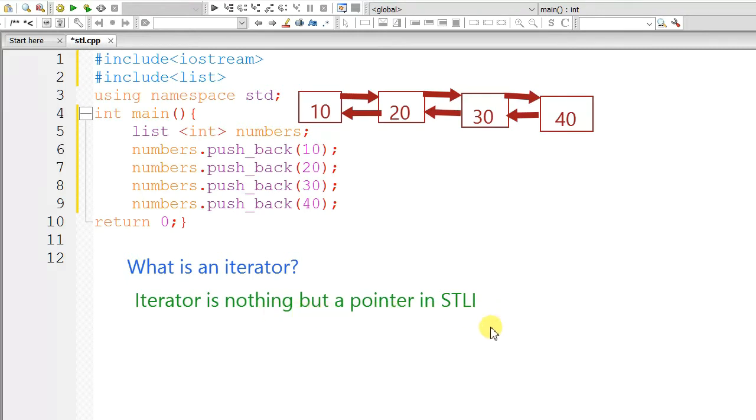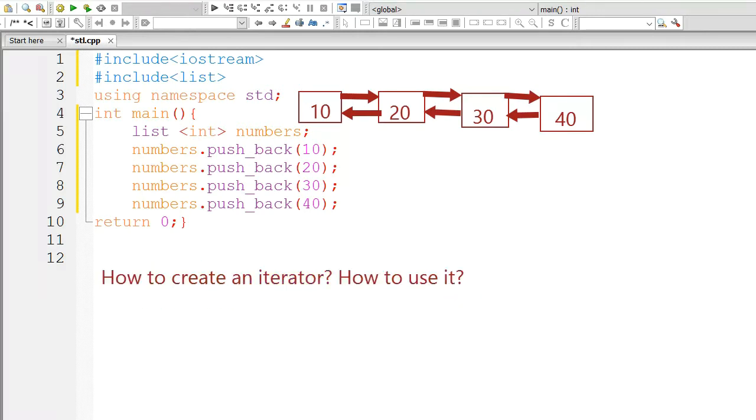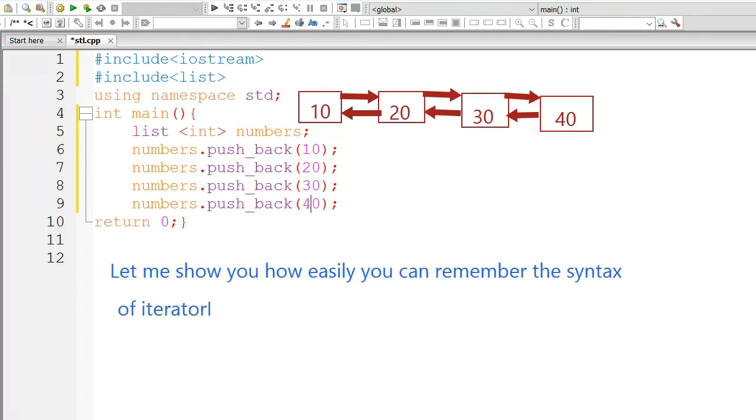Iterator is nothing but a pointer in STL. How to create an iterator and how to use it?